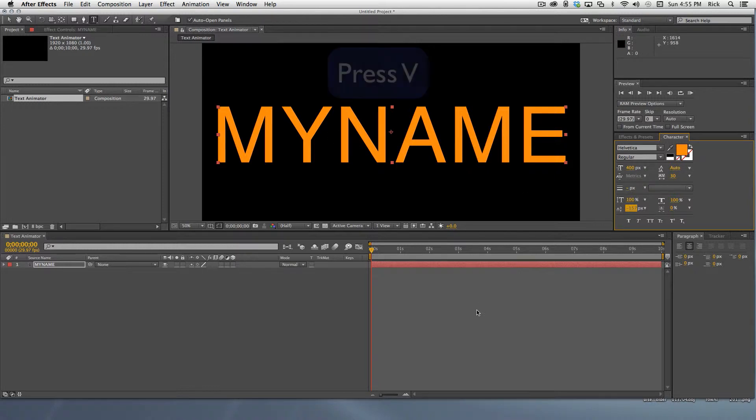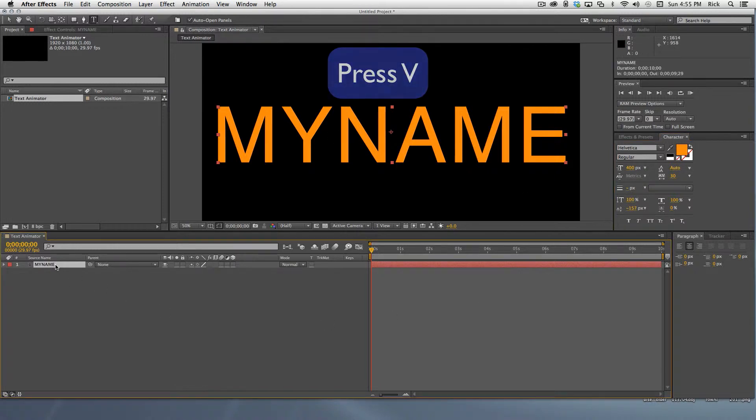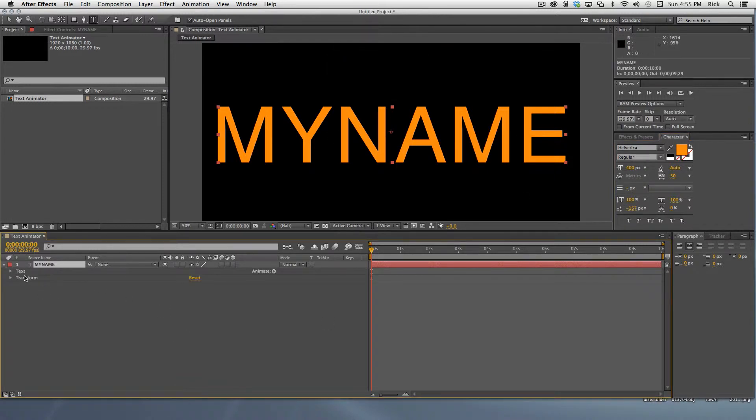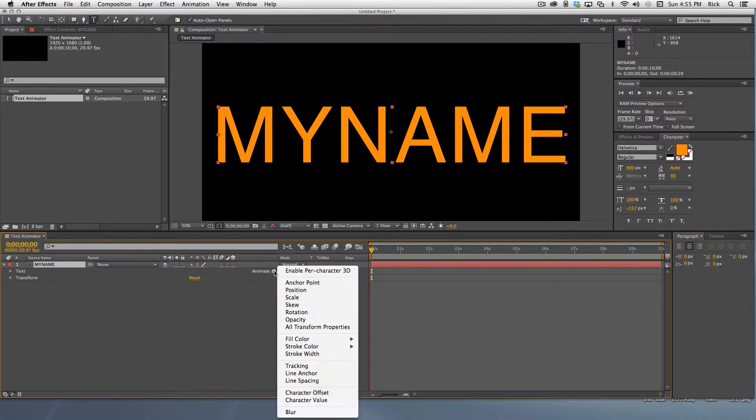Now, from inside the timeline, press the V key to change to the direct selection tool. Spin down the text properties and add an animator for opacity.